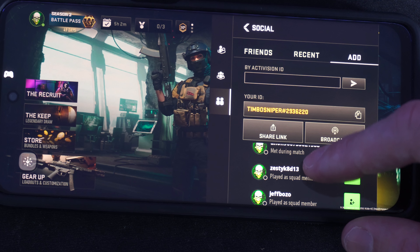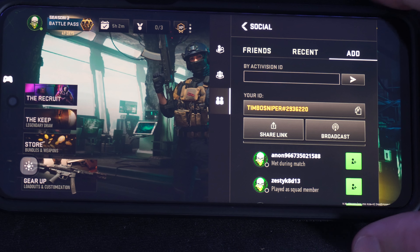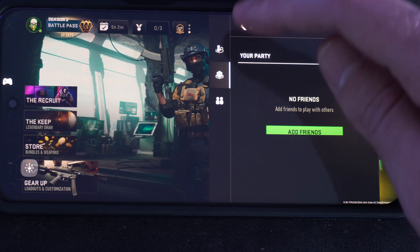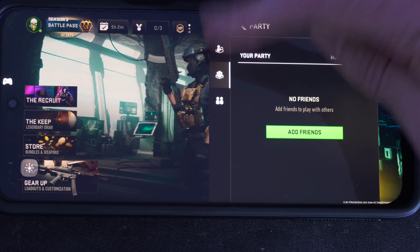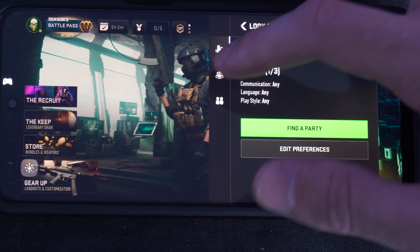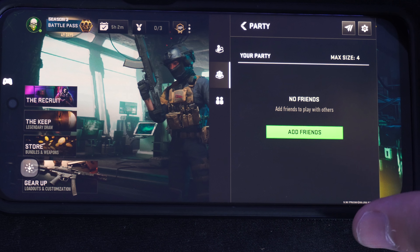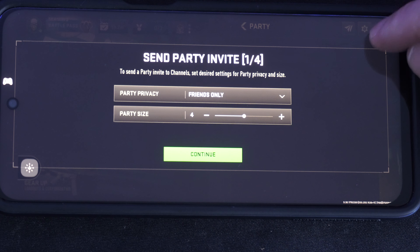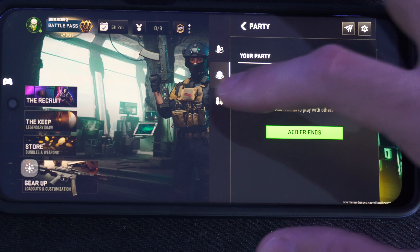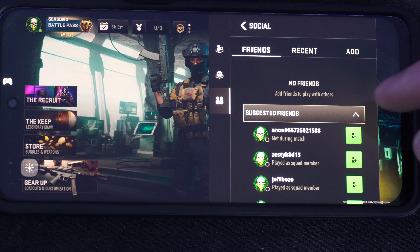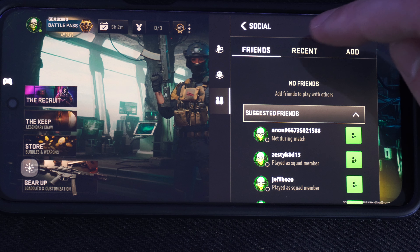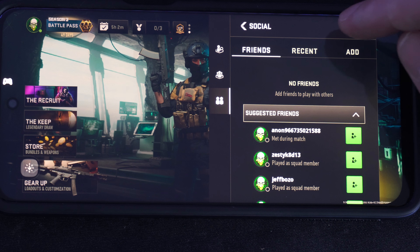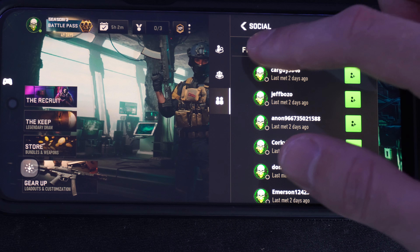So once you have your friend added, they need to go ahead and accept the friend request, or you need to go ahead and do that. You should be able to find it under this screen here — it should pop up under notifications as well. And once you accept their friend request, you should be able to see them under your friends list.